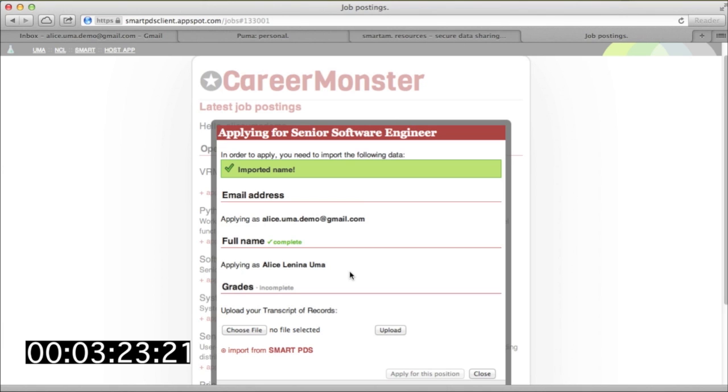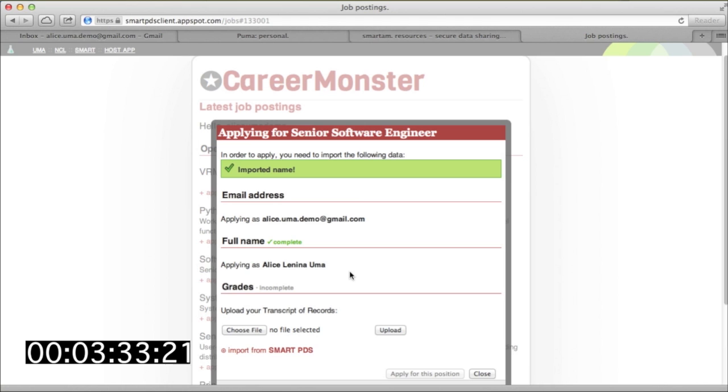Of course, it's not all that hard simply to type her name into a web app instead. But if her name changes later, everything can be kept in sync with no extra effort. And if she were visiting CareerMonster from a mobile phone, it would be more convenient to share data automatically than to type it on a tiny keyboard.